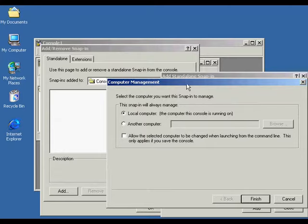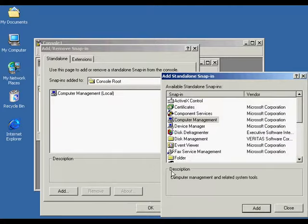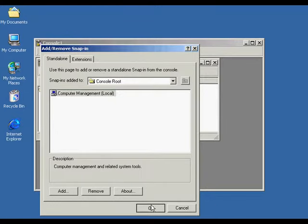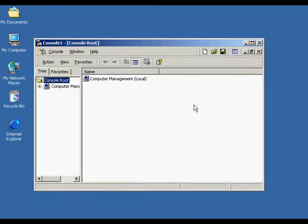This brings us to the Computer Management screen. Here you choose from a local computer or another computer — currently we're just going to use the local computer. If you're using a network computer, you have to make sure that you have the proper permissions set up on that computer to access it. Press Finish. Now we've added Computer Management into the add/remove snap-ins. Close that screen, and on the console root we've added Computer Management Local.